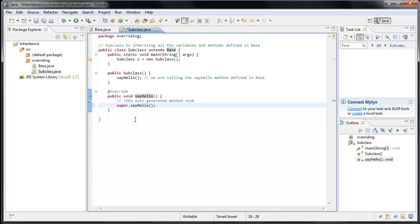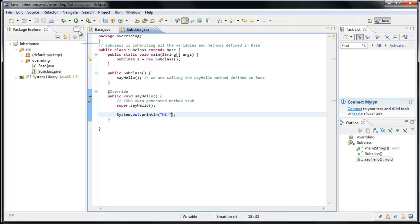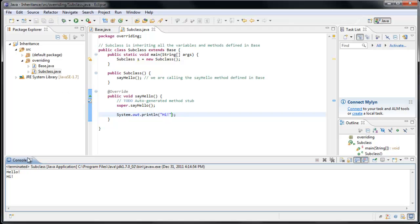Let's see what happens if we do another sysout and print out Hi. And now if we run the application, we'll see that both Hello and Hi get printed to the console.